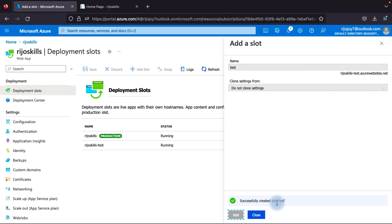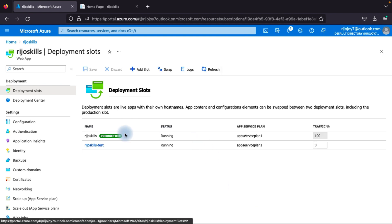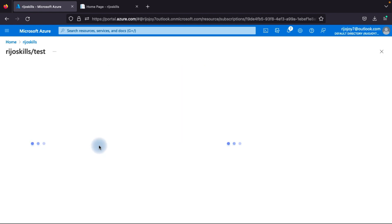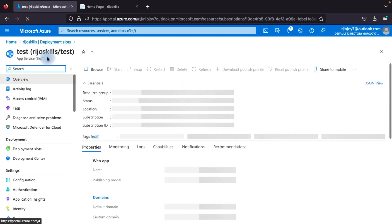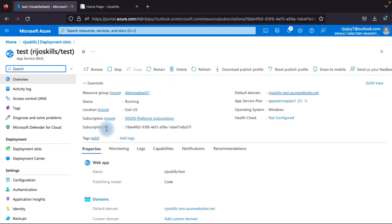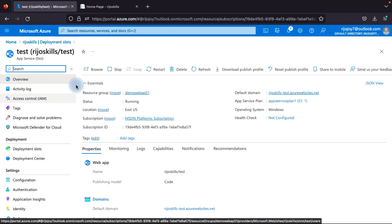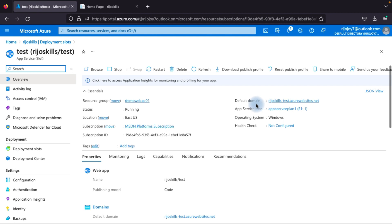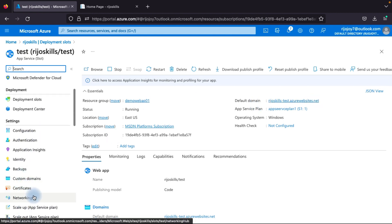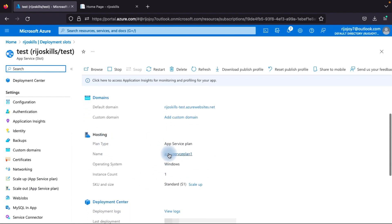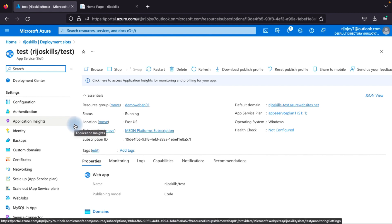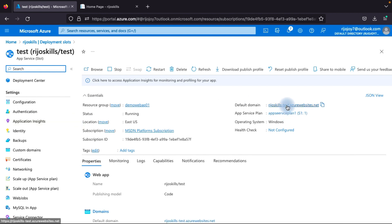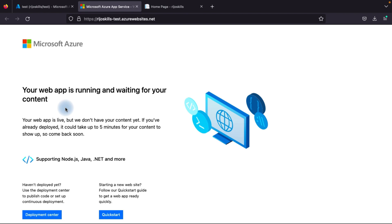Now the test slot has been created successfully. You can see here: RejoSkill-test is listed under production. Click on the test slot and you can see it uses the same App Service plan as your main app. The only change is the default domain name. You can see configuration, backup, custom domain, scale up — everything is the same copy as the main RejoSkill app service.